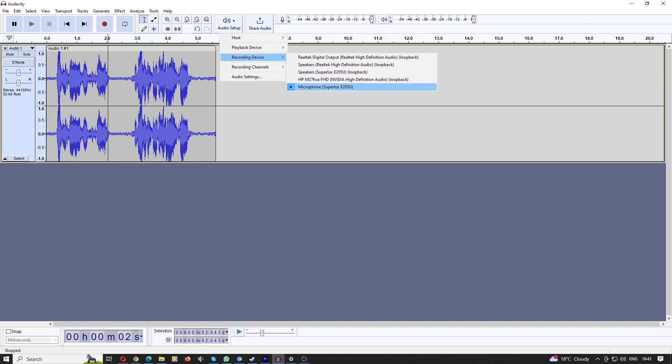Now sometimes your monitor can have a microphone, so you want to make sure that you're not accidentally selected on something like that.